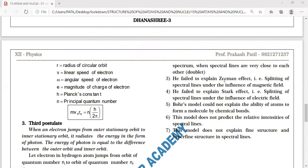Third: Bohr failed to explain the Zeeman effect — the splitting of spectral lines in a magnetic field. Similarly, the splitting of spectral lines in an electric field — called the Stark effect — was also not explained by Bohr's model.